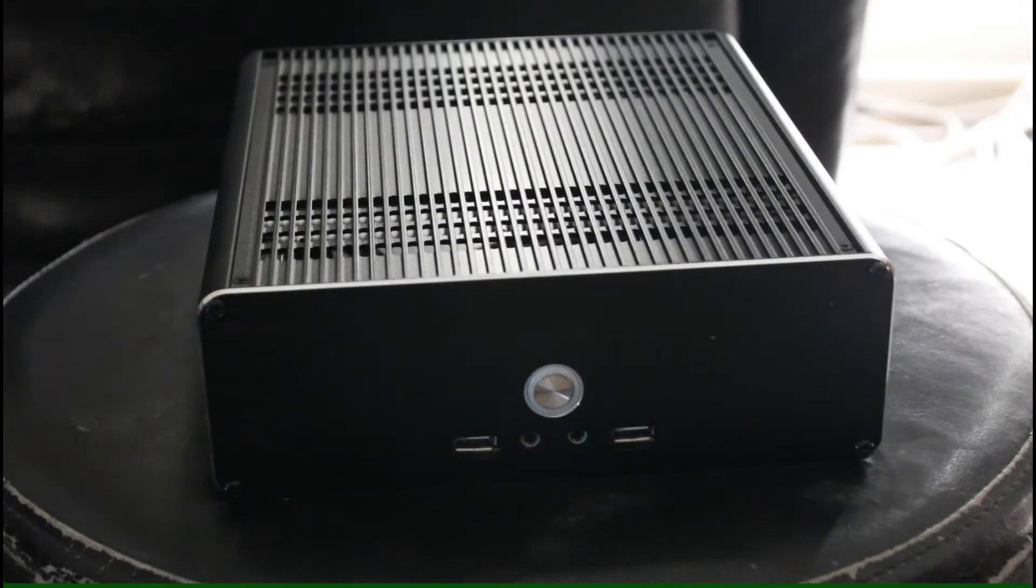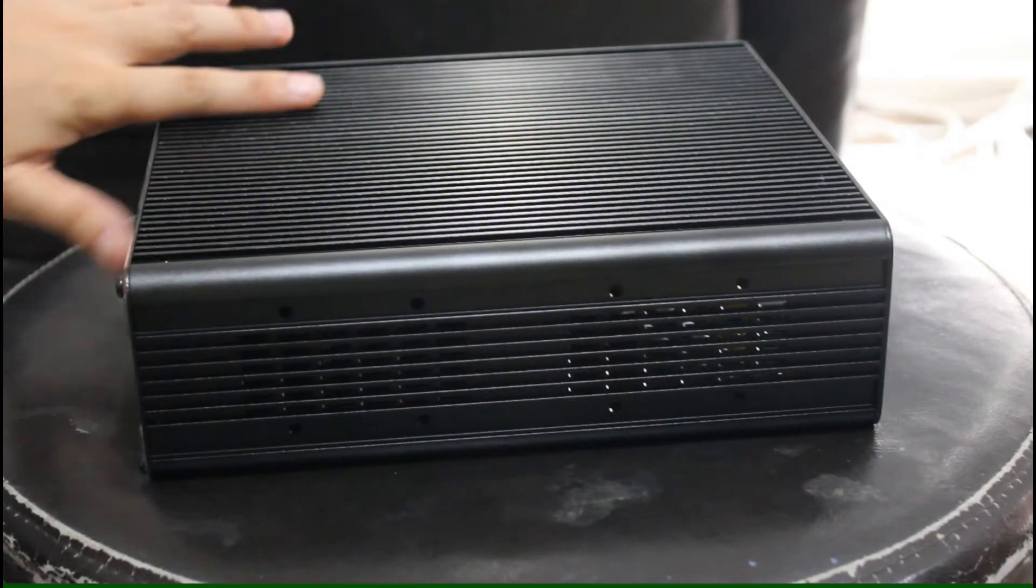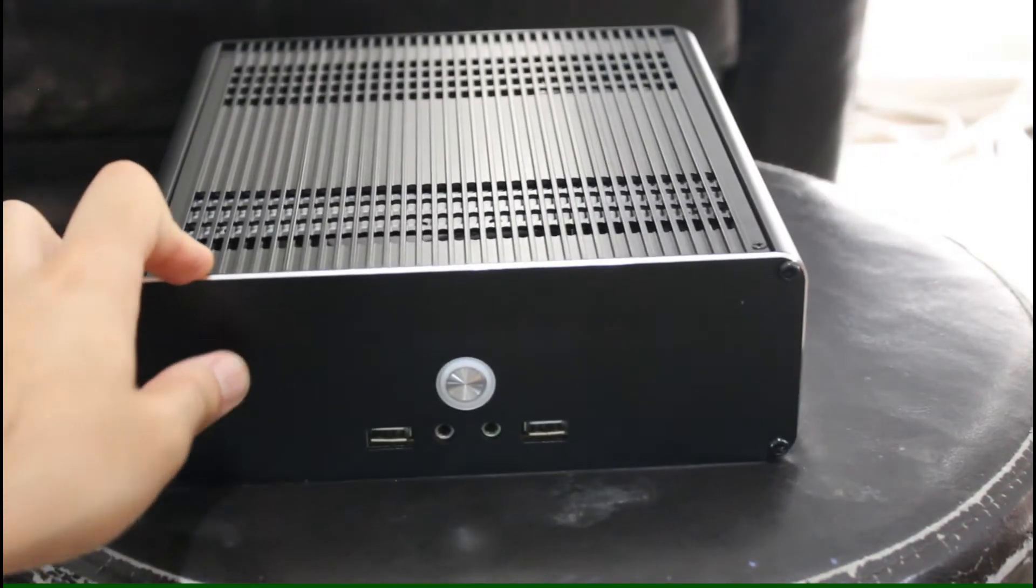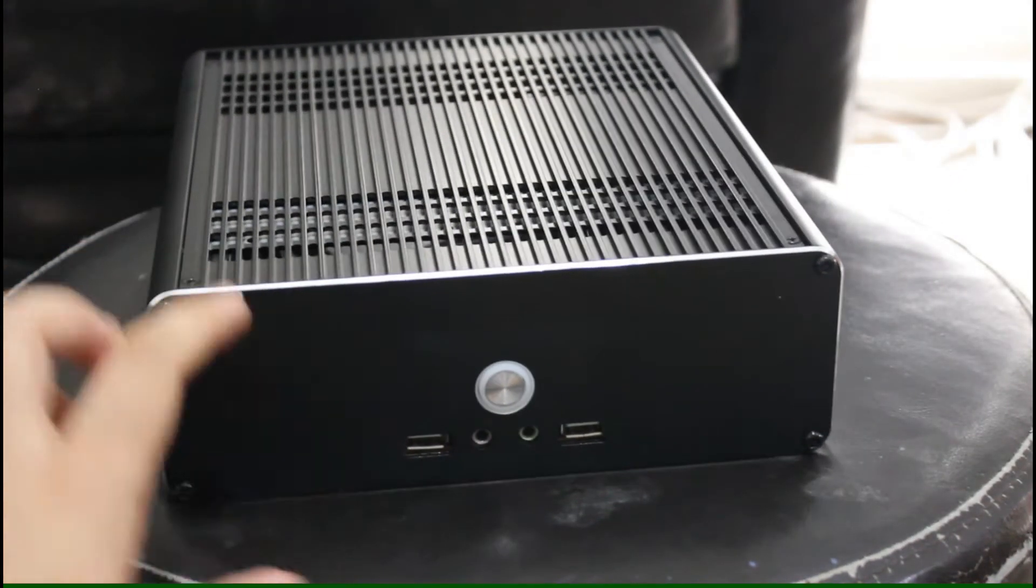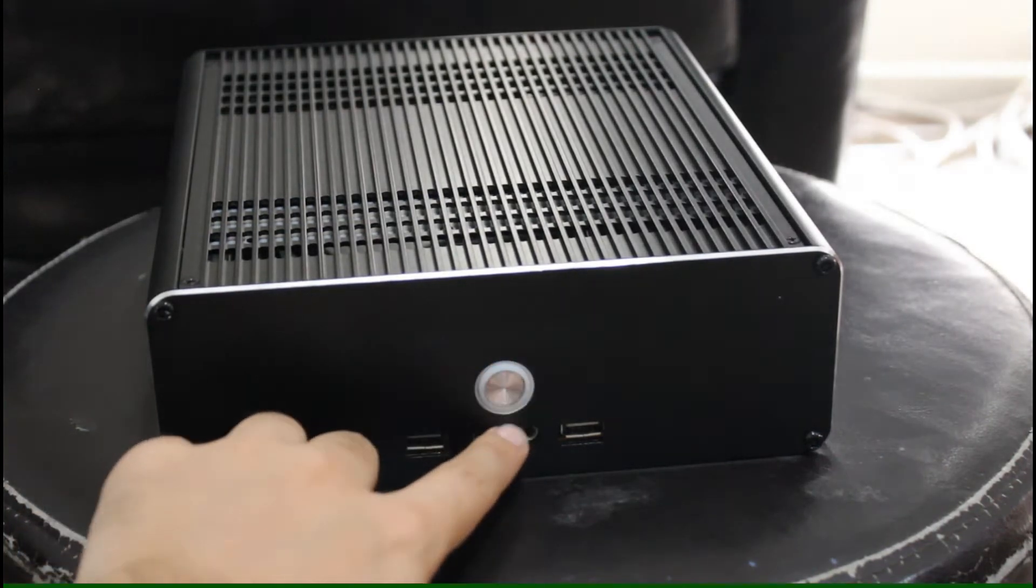The power button does feel kind of cheap. It's a normal click button. It takes a bit to actually push the button down. Hear the click.